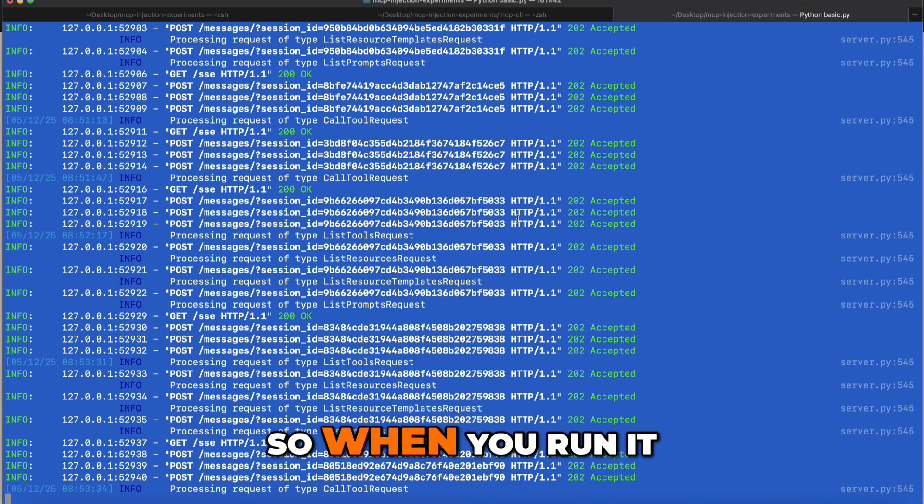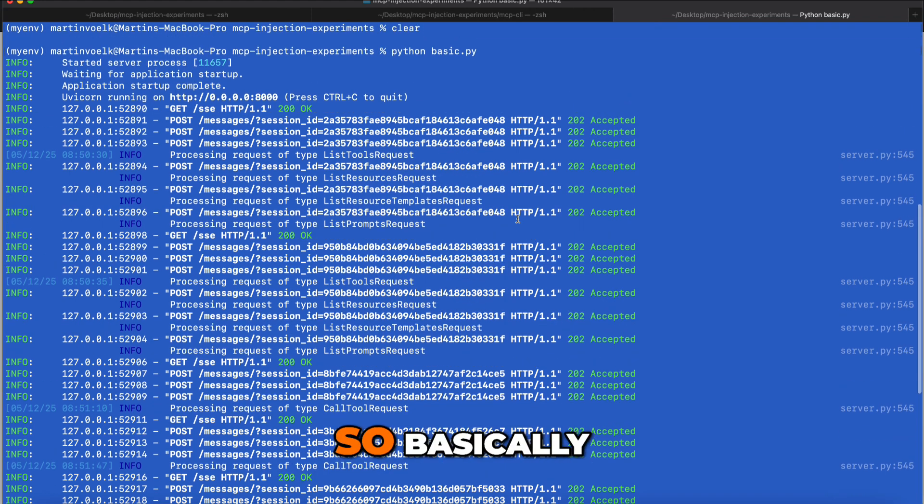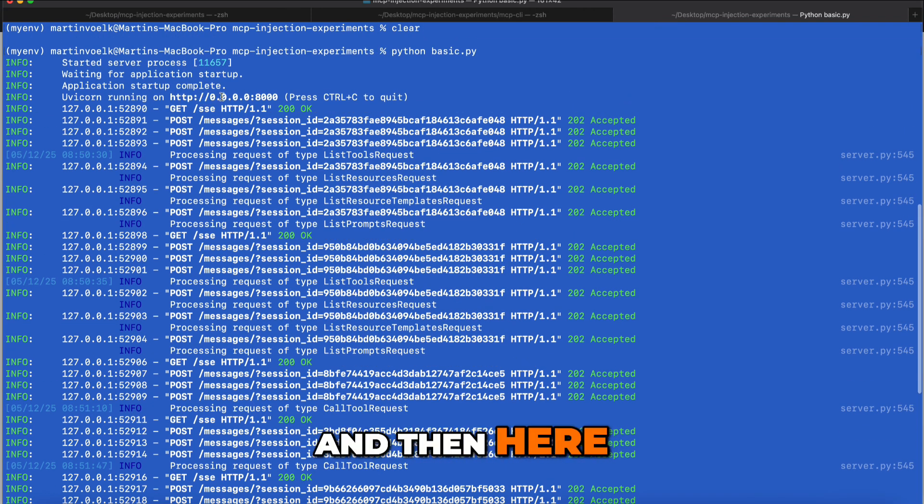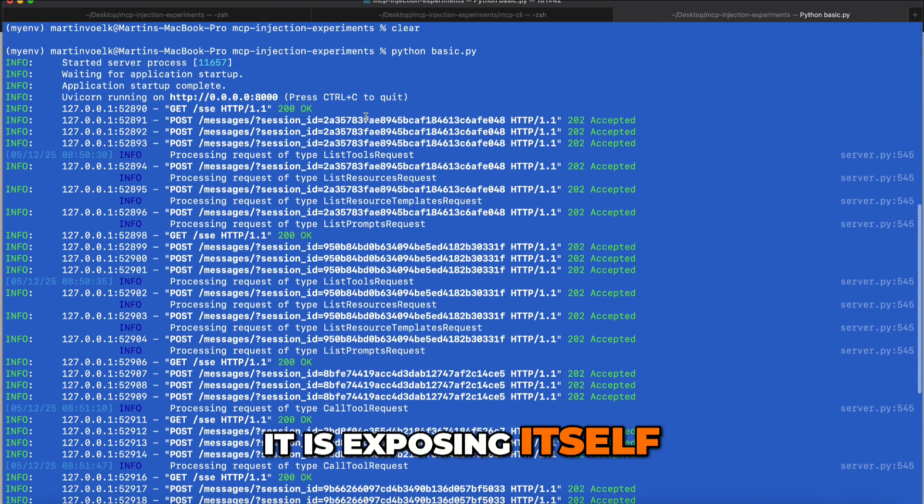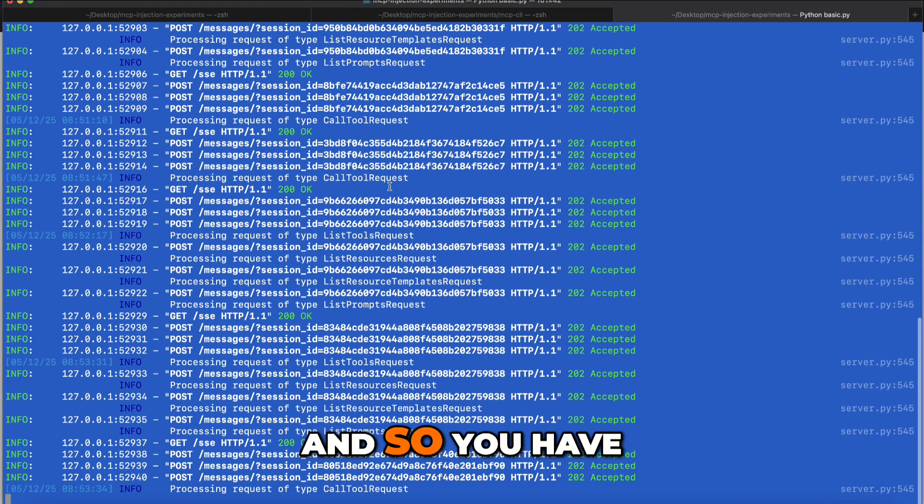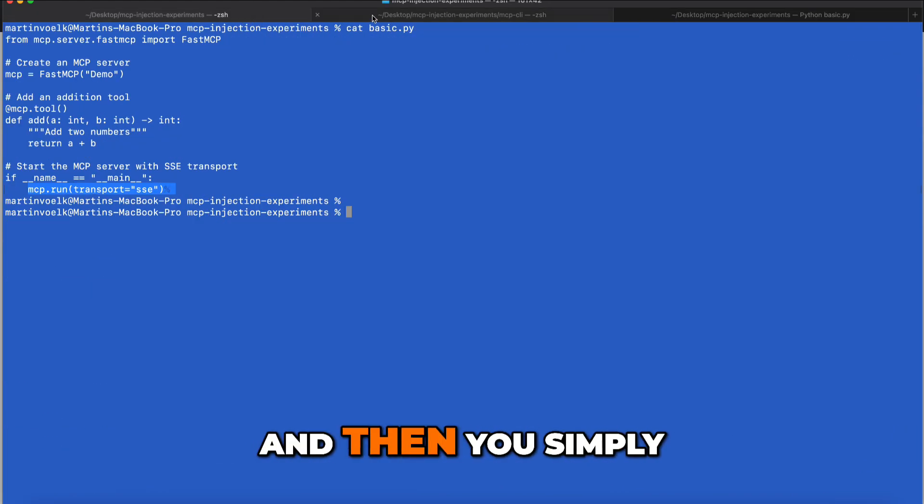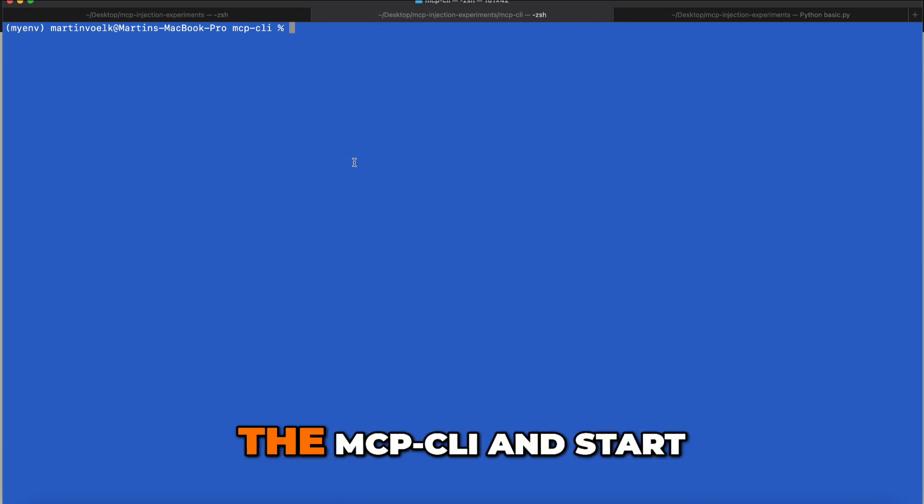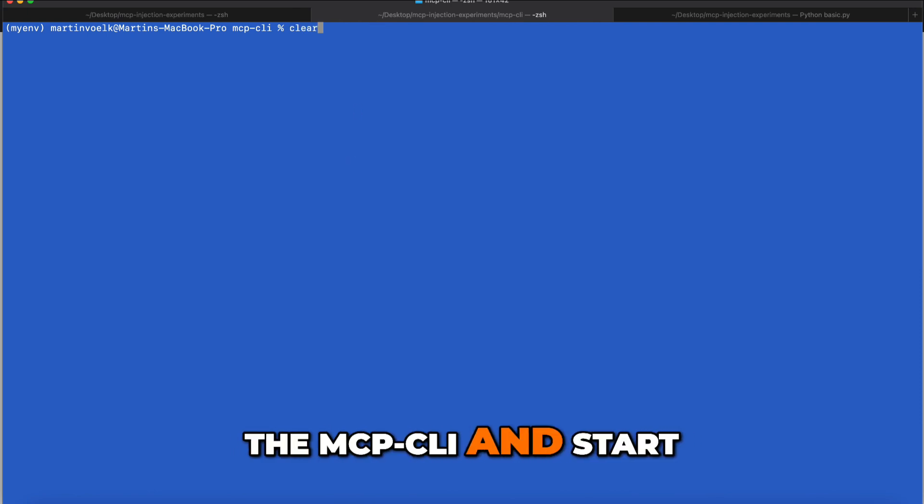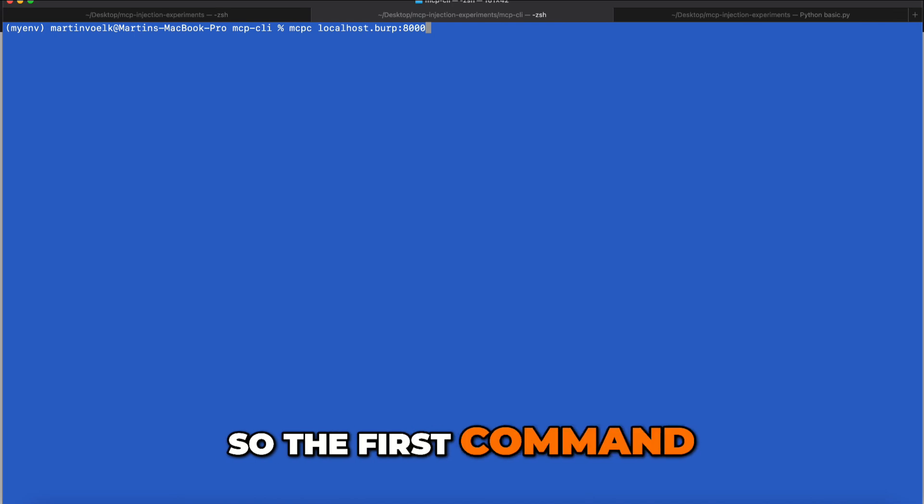When you run it, it looks like this. You just run it, and here it is exposing itself on port 8000. So you have the server up and running, and then you can simply come over here to the MCP CLI and start interacting with it.